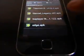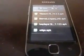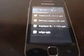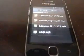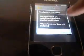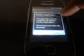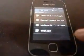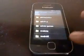Once that step is done, the next thing you do is install Titanium Backup Pro. If you have already installed it, skip this step. If you haven't done it before, install it now.